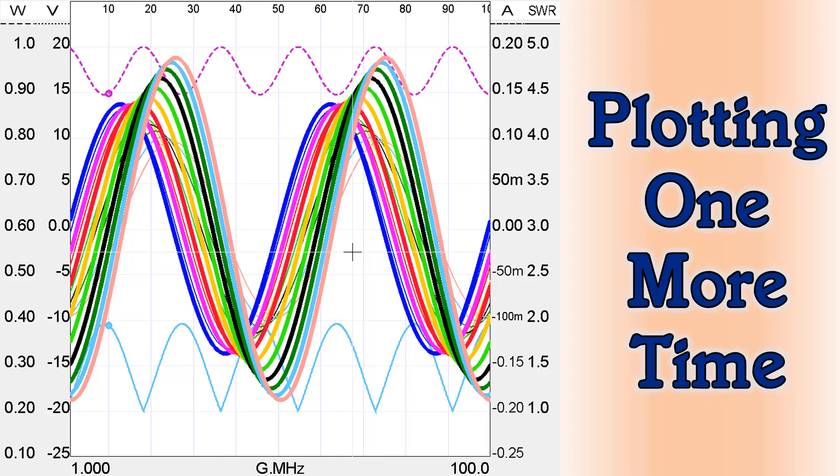Welcome back. This is Larry Banco, W0QE, and this is a refreshed video about plotting in SimSmith.